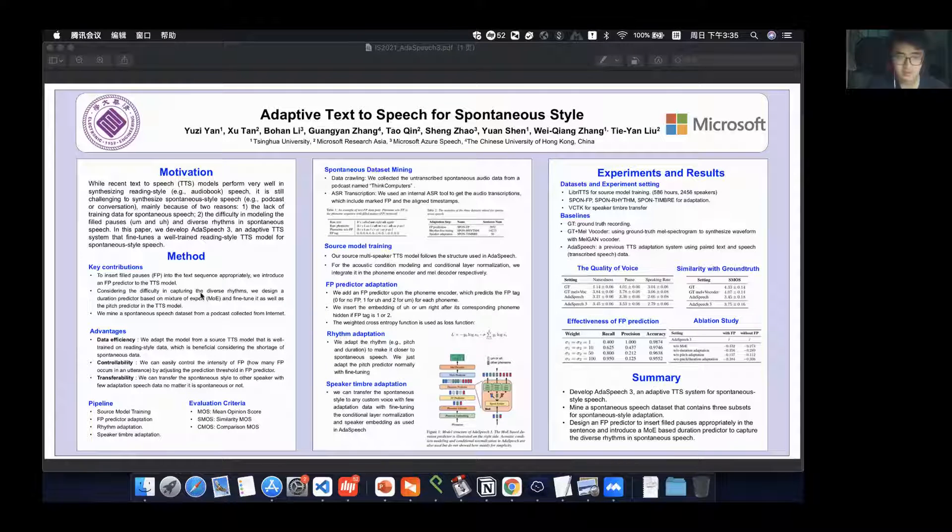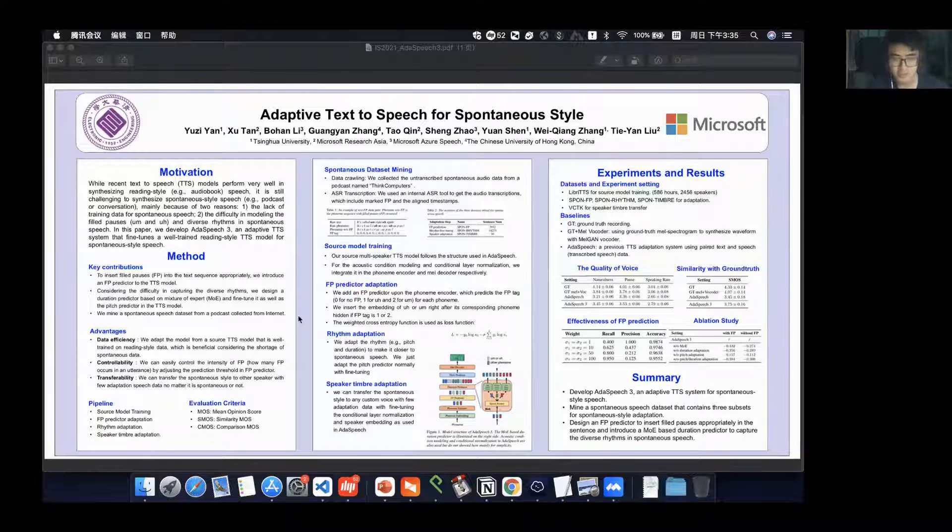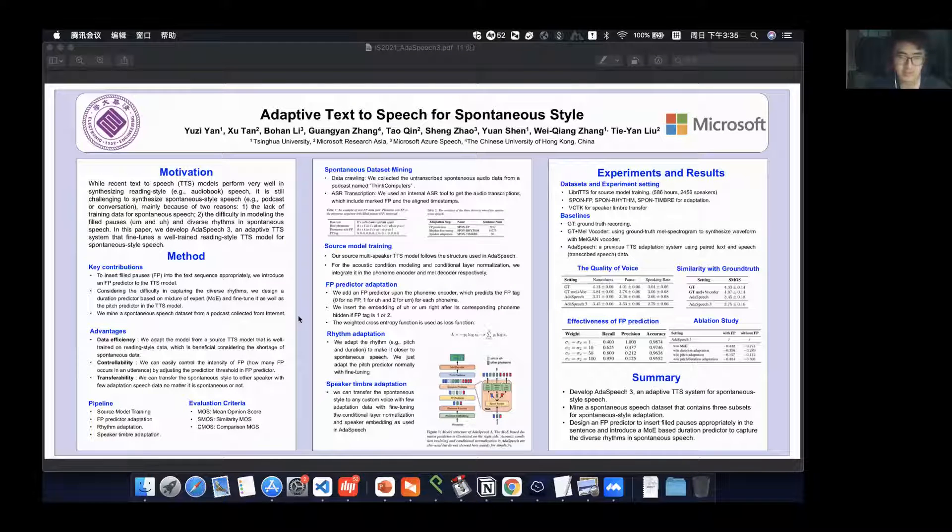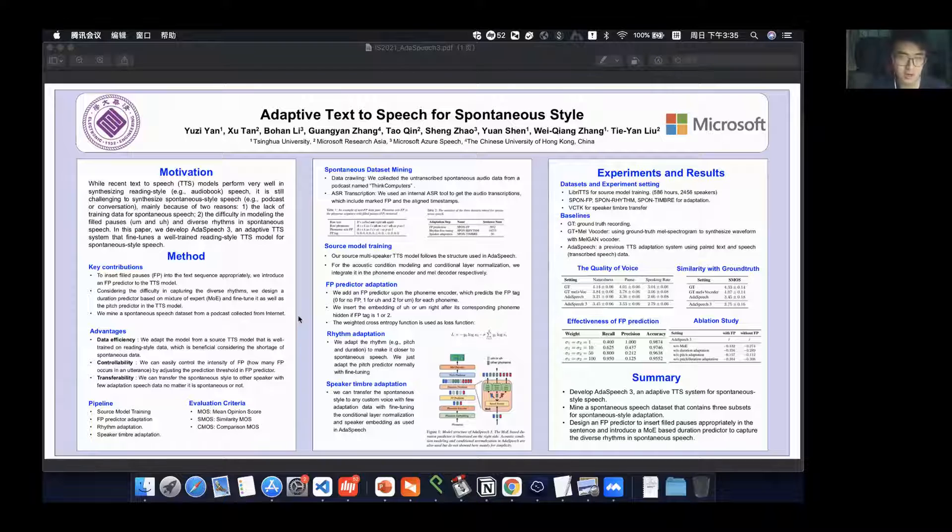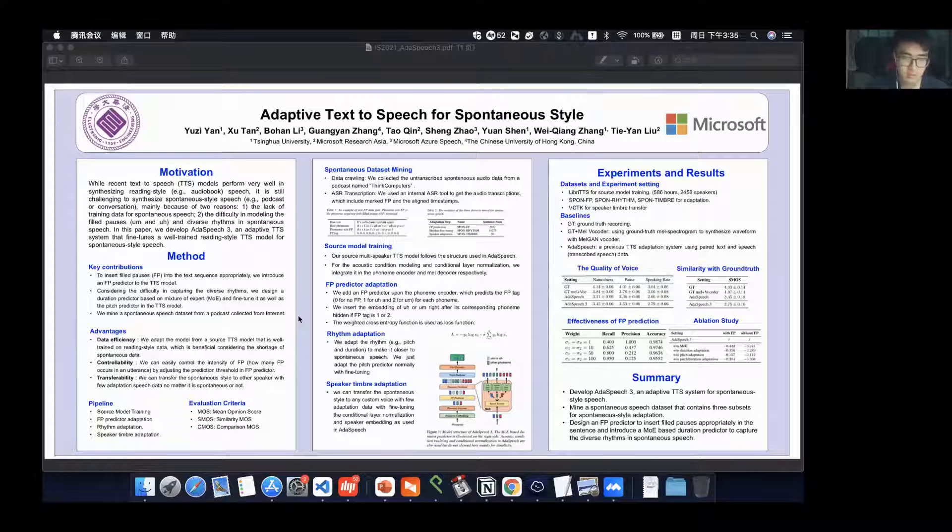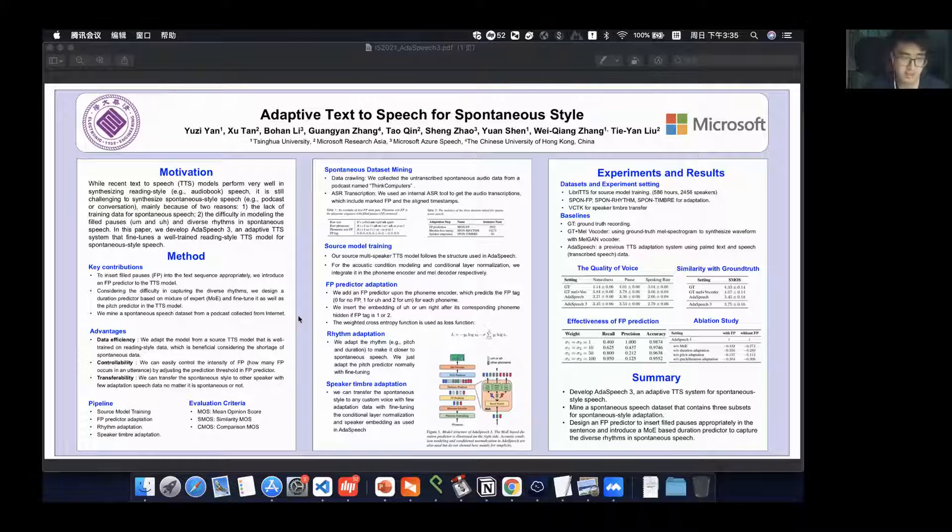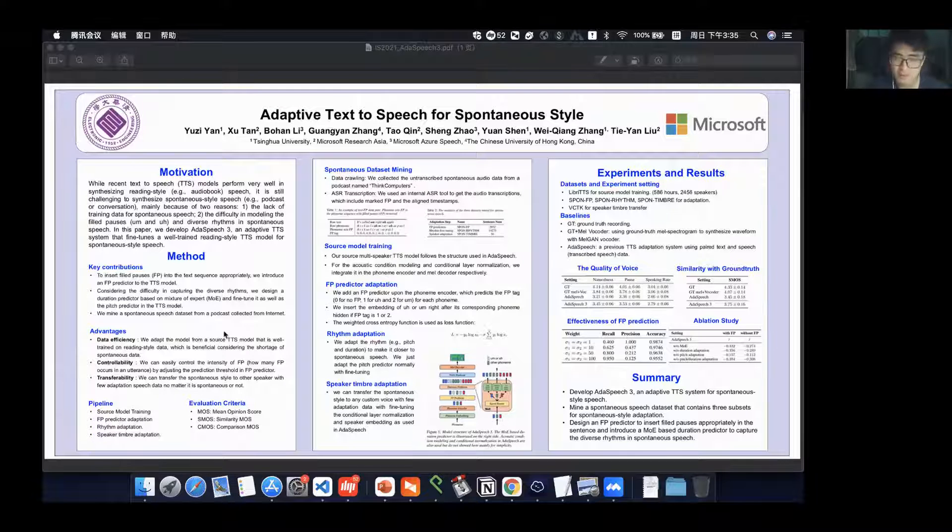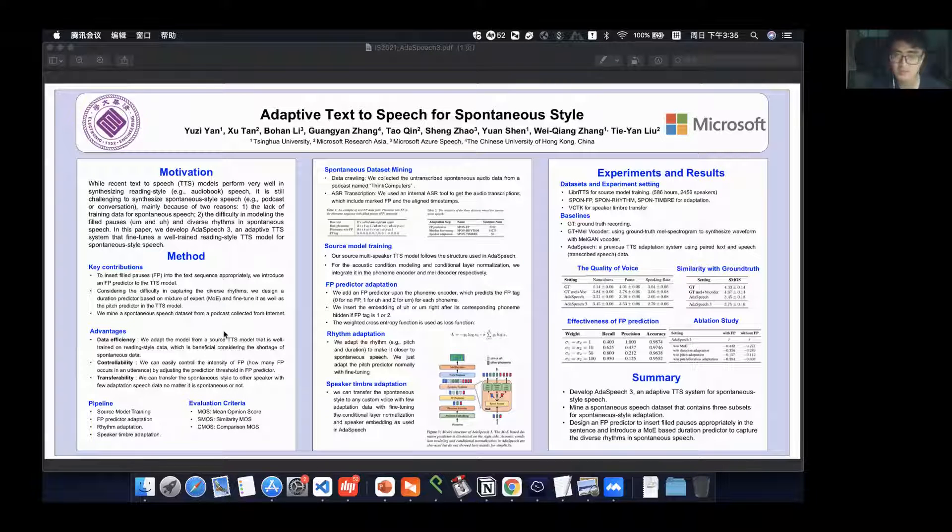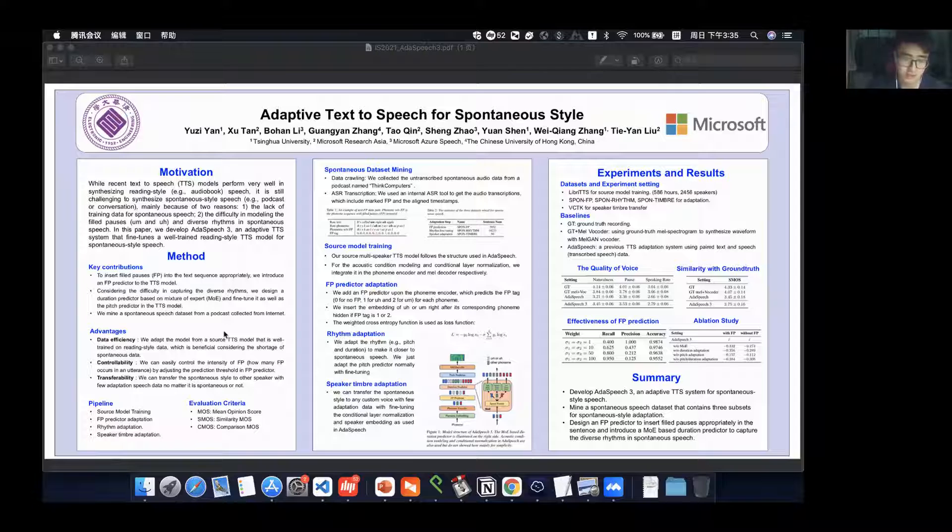We also design a duration predictor to capture the characteristics of diverse rhythm when we speak spontaneous speech. And we also mine a spontaneous speech dataset from podcasts collected from the internet, considering the lack of spontaneous data.